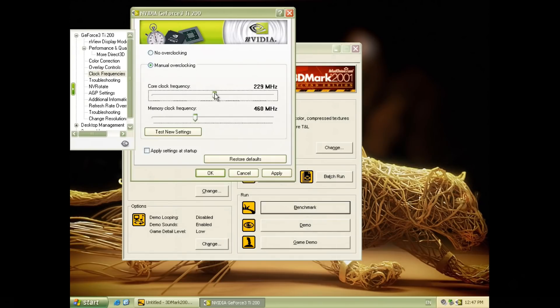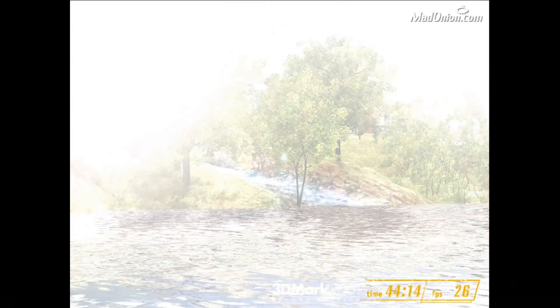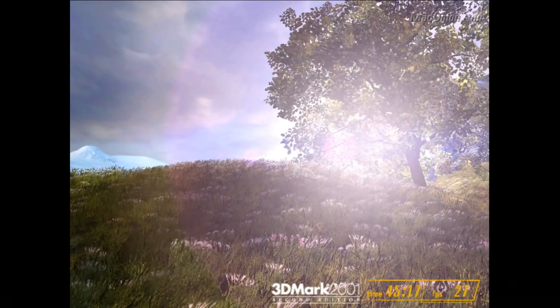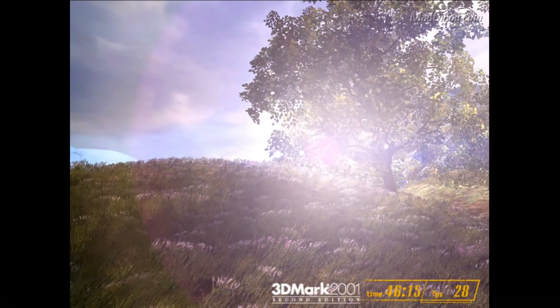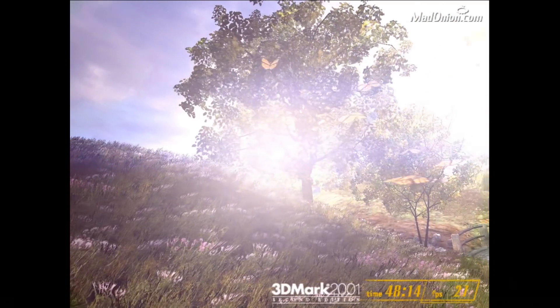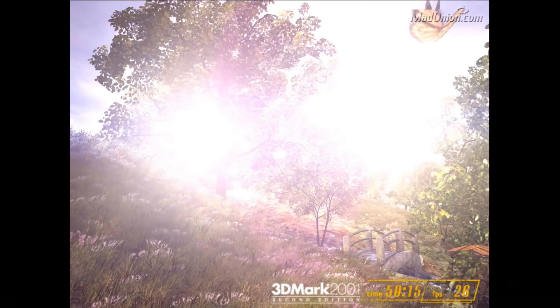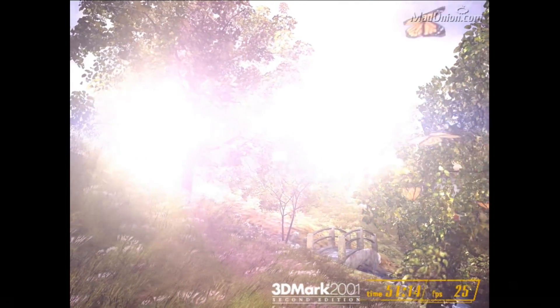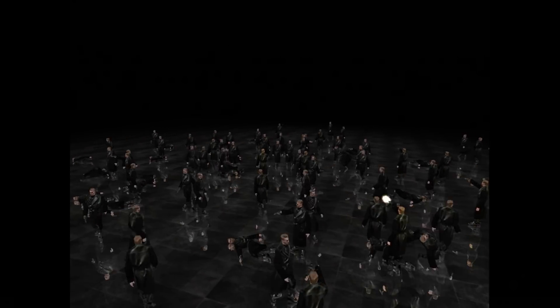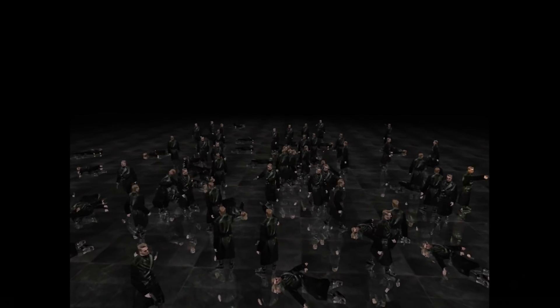So I just want to increase the clock speed to match the one of the TI 500 while leaving the memory to the default settings of the GeForce 3. So this has been running for a while so the chip runs at the clock speed of the GeForce 3 TI 500 and looks like the fan is doing a good job. So the GPU definitely can handle the higher clock speeds. So it is an issue with the memory.